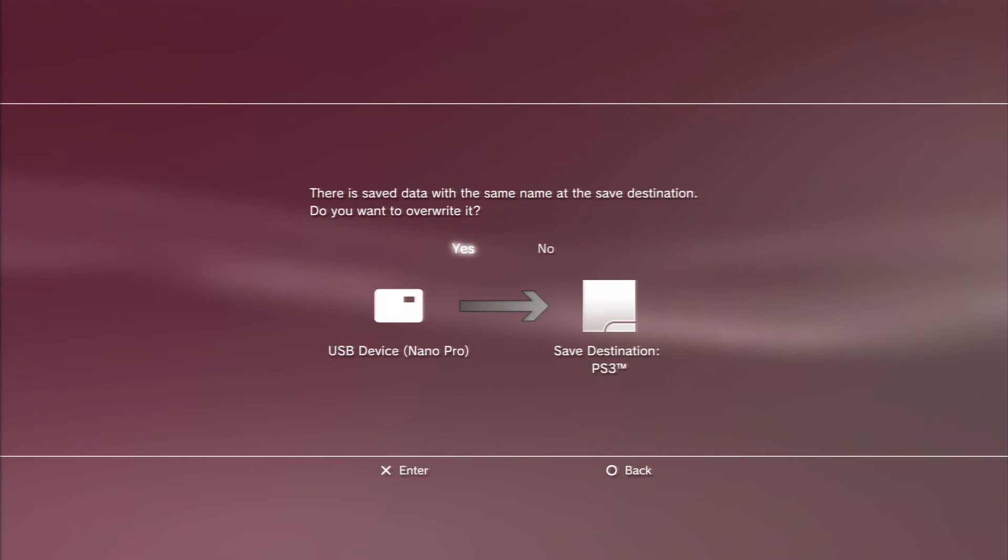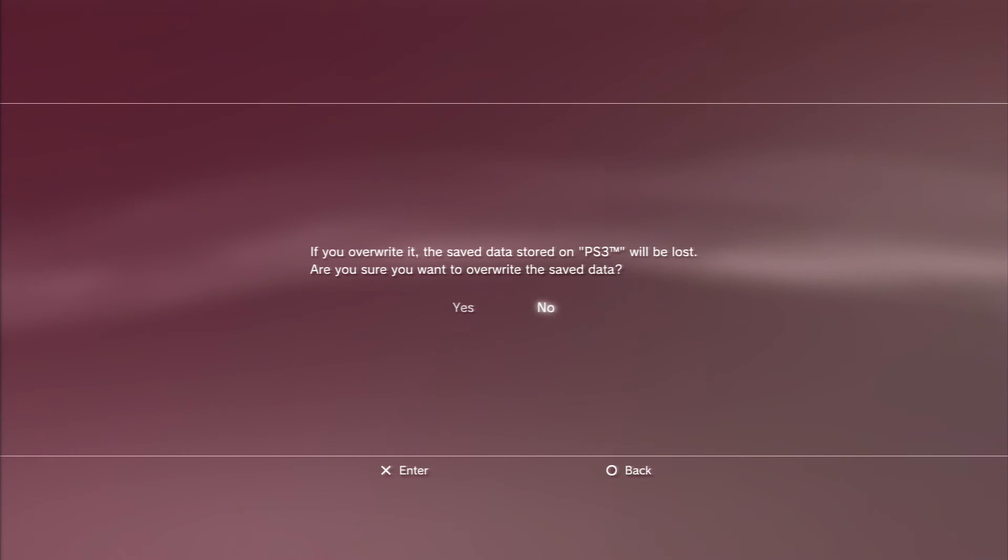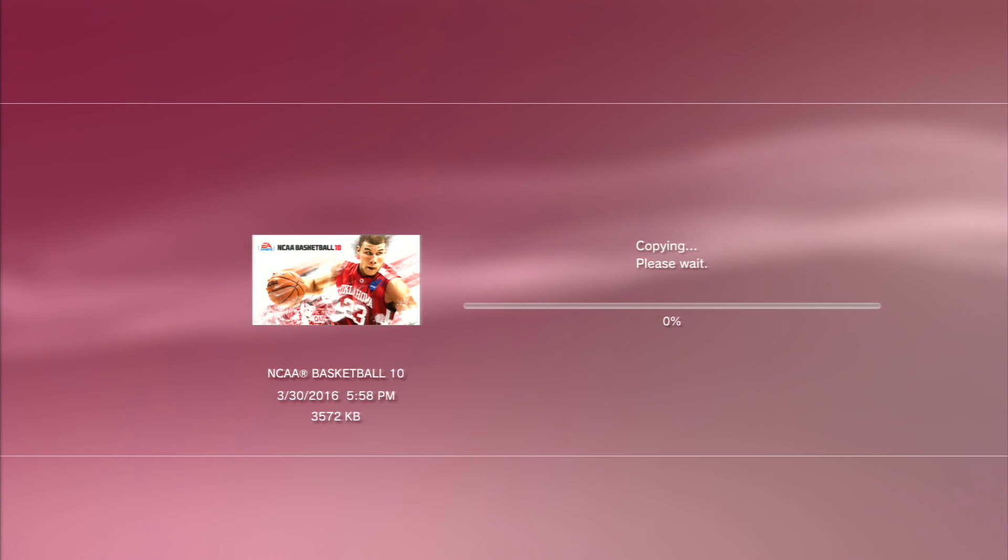I want to overwrite the USB file over the file that's in the PS3, yes, I am sure I want to overwrite this data. So you do that.